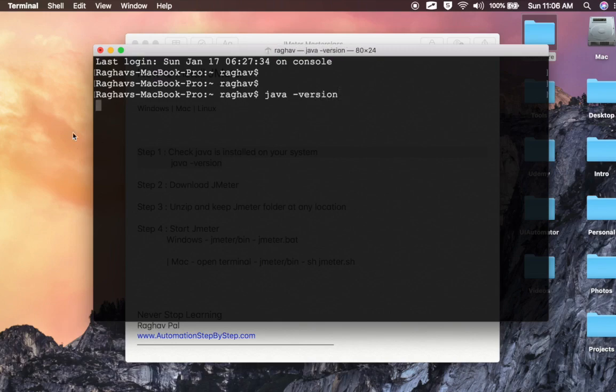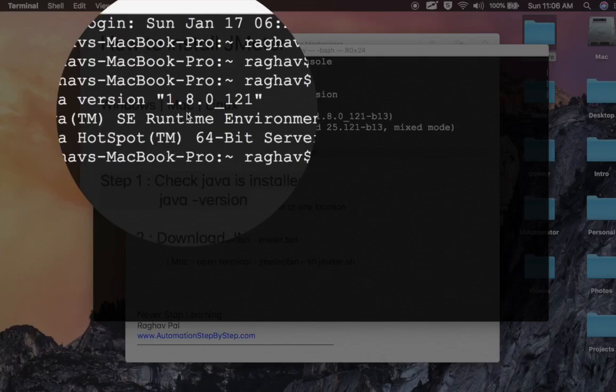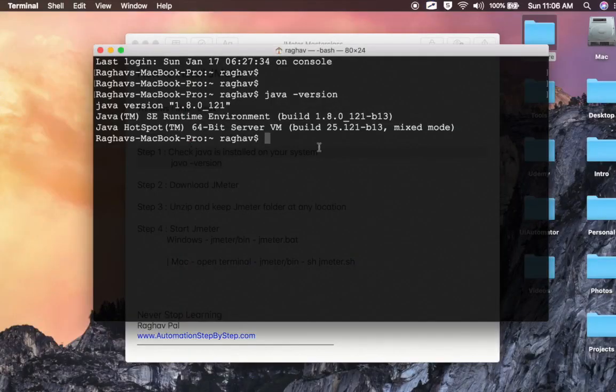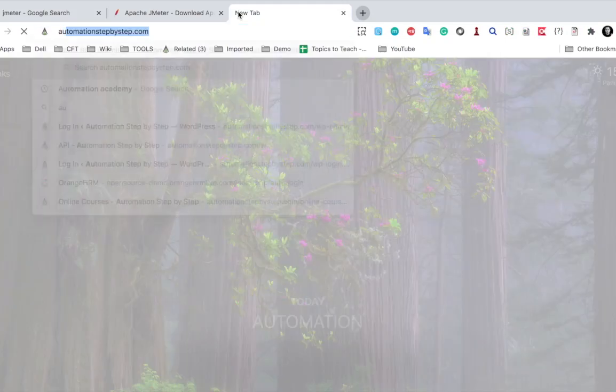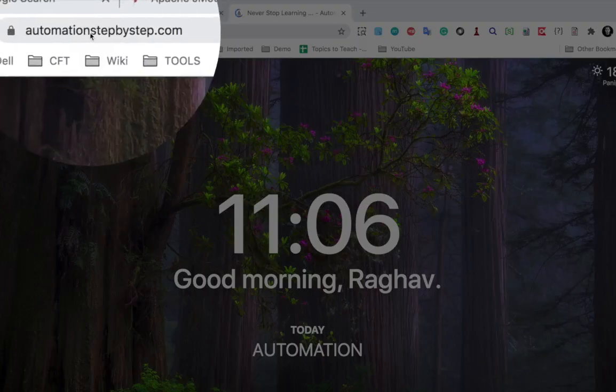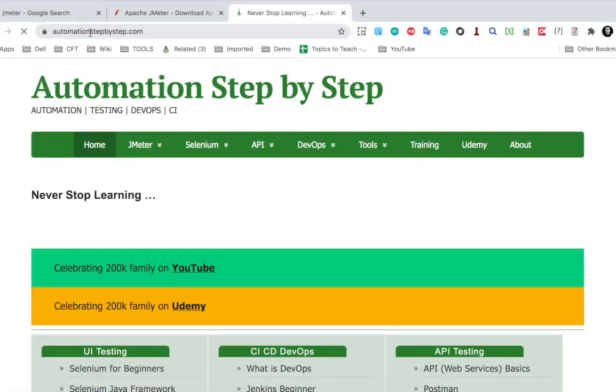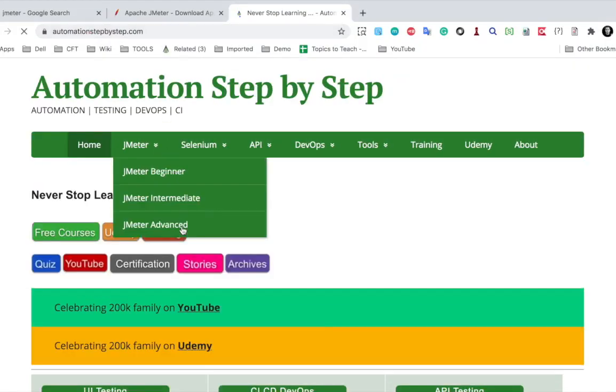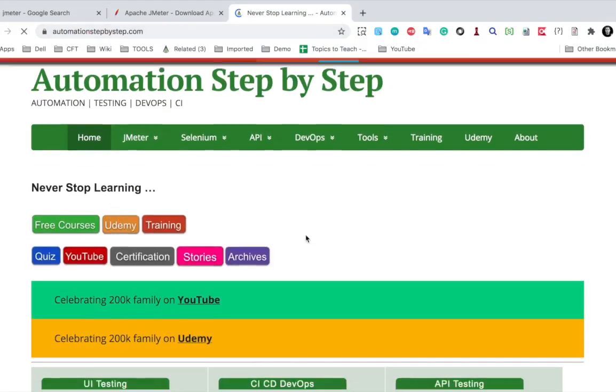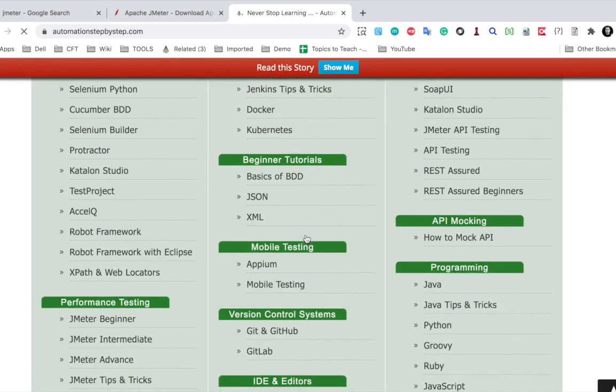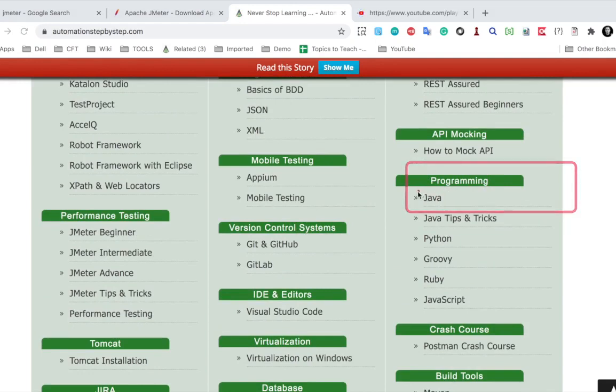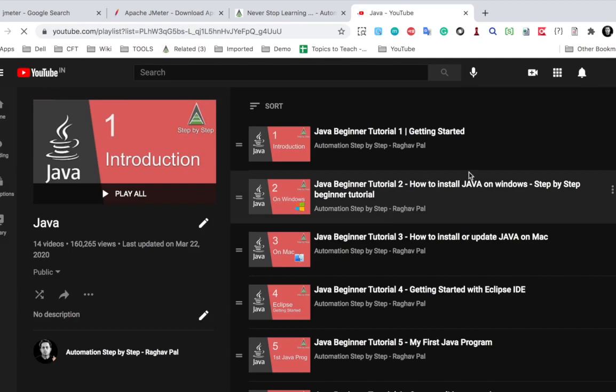And here as well I have Java 8 installed. Now just in case you do not have Java on your system, you can go to my website automation step-by-step.com. When you go here you'll see this homepage, and if you scroll down you can see a section on programming. We have Java here. This will take you to my YouTube playlist on Java.